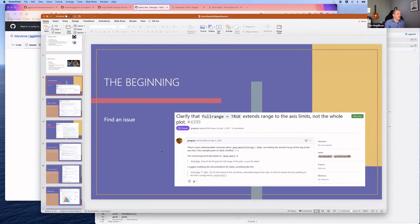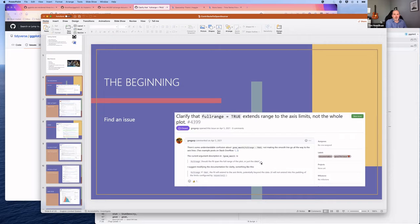Now jumping to the case study. The first issue was titled: 'Clarify full_range equals TRUE extends the axis when it's not the whole plot.' The description wasn't bad, though reproducible examples are always ideal. The issue was about adding a smoothing line to a plot—using fullrange equals TRUE—and the suggestion that it will not go into the padding configured by expansion.